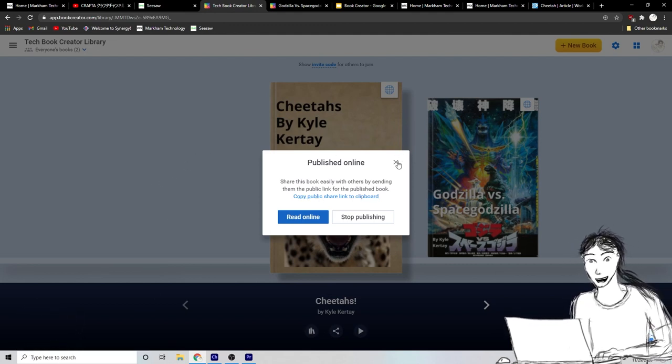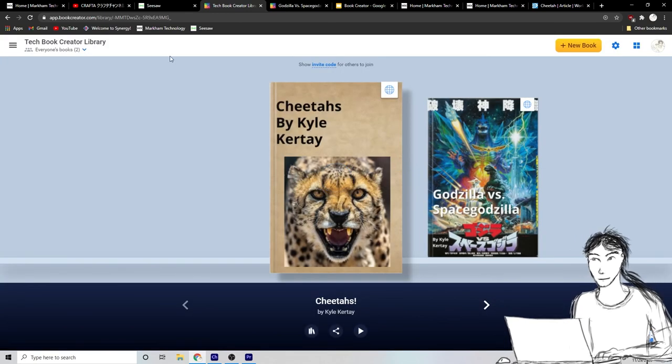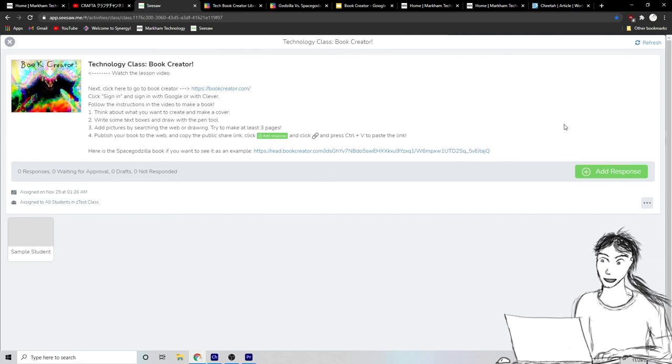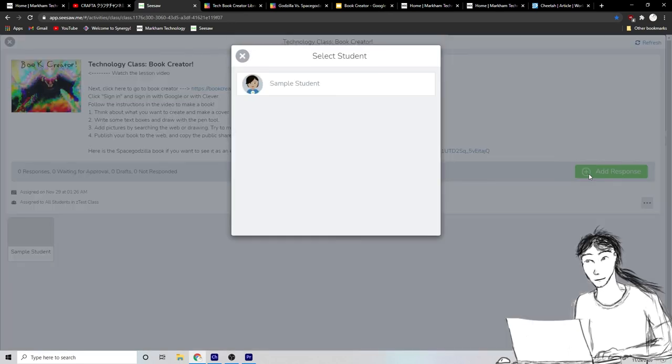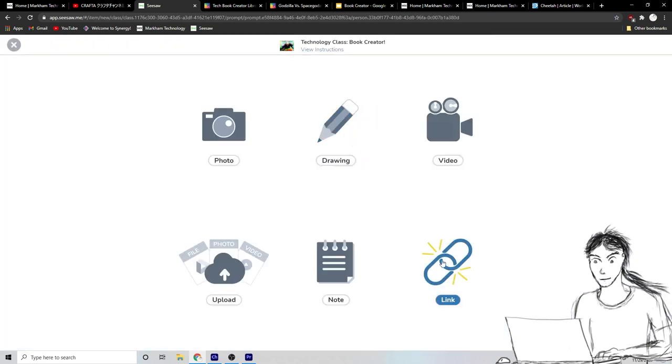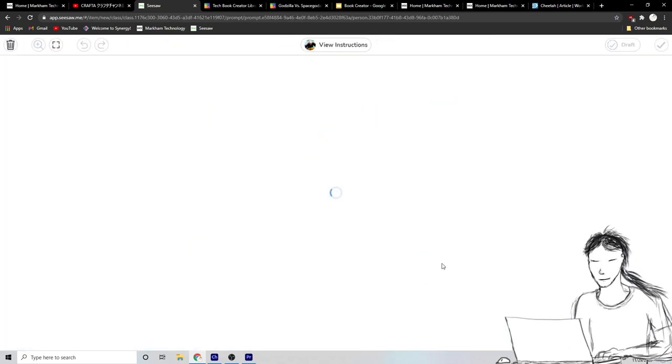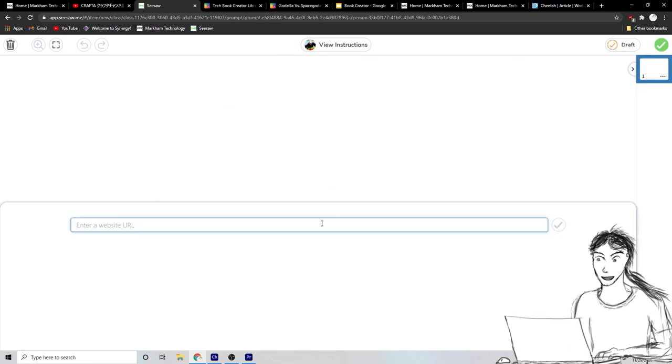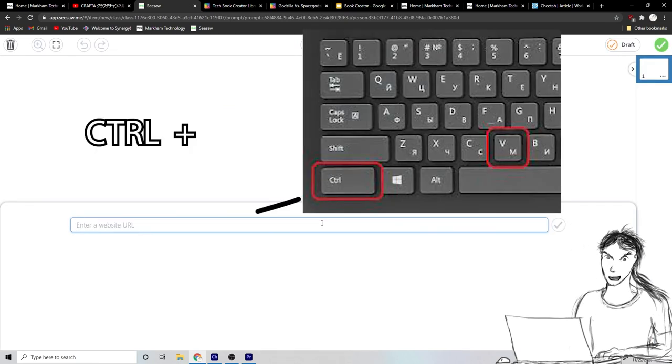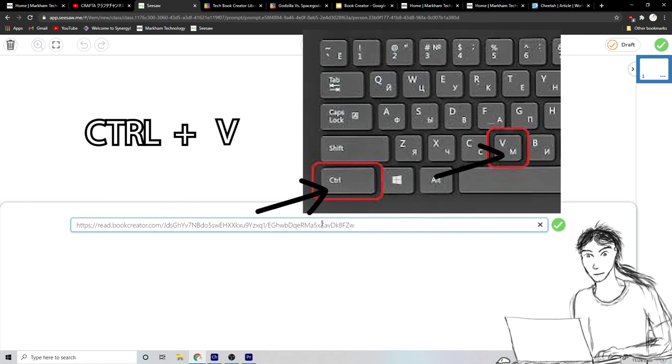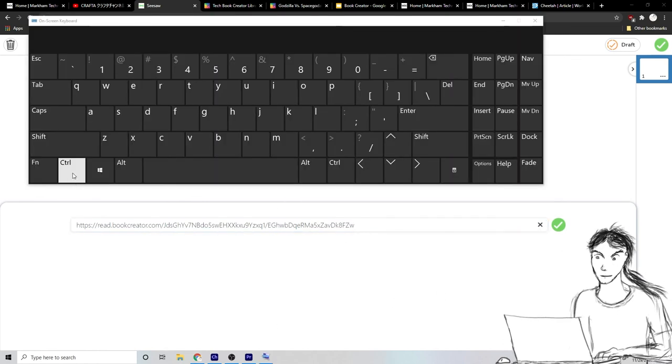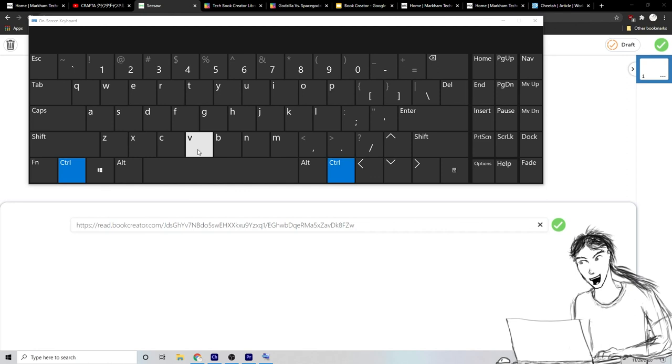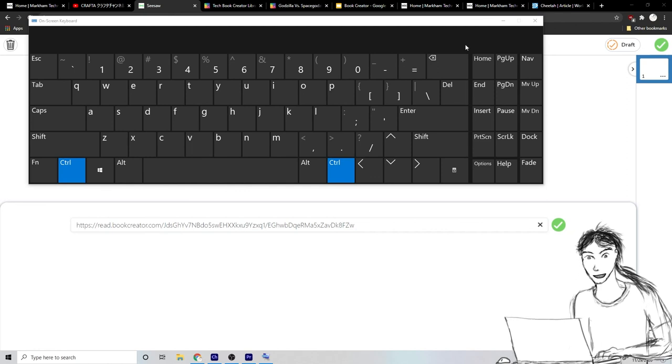Now we can close this. We go back to seesaw and we go to add response to the assignment and then you can click link right down here and you can paste your link by pressing control V. Okay. Control V control. You hold it down and then you press V.